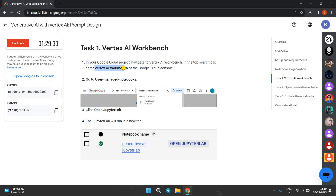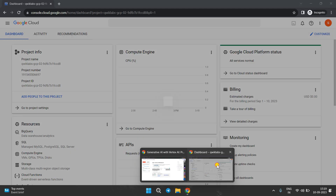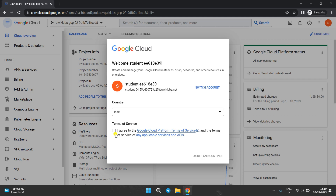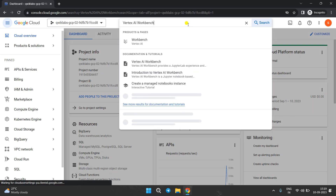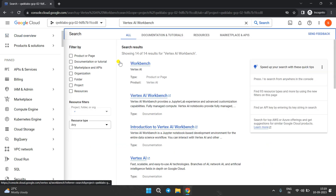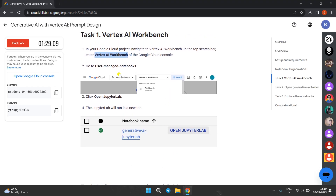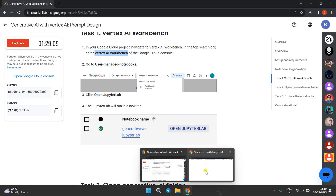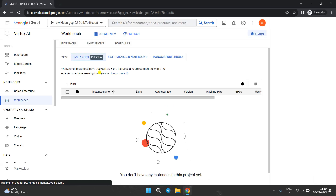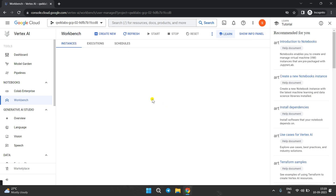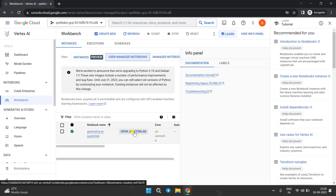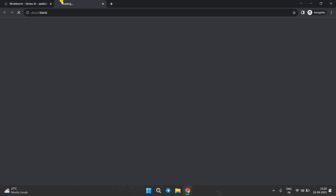We have to open the Vertex AI area. Copy this, come to the Cloud Console, click on the checkbox, and click on the agreement. Now search for Vertex AI Workbench. Click on Workbench, come to the lab instructions, go to user-managed notebooks, and open the JupyterLab. Click on 'Open JupyterLab' — it will redirect you into a new tab.